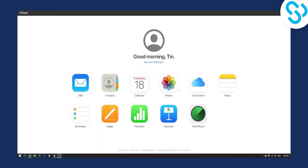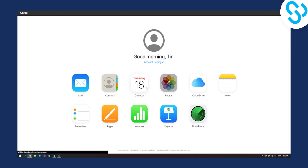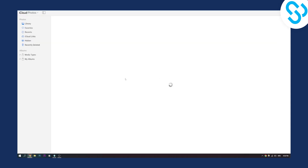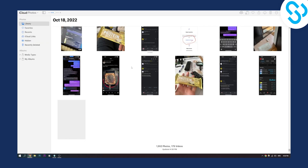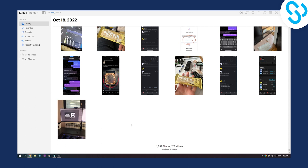First of all, as you can see, we're on my iCloud right here. We can go to Photos right here, and once we hit Photos, as you can see, we will go to the photos right here.